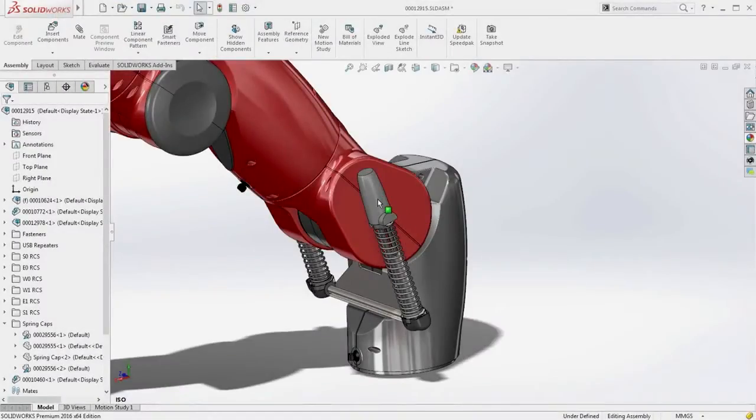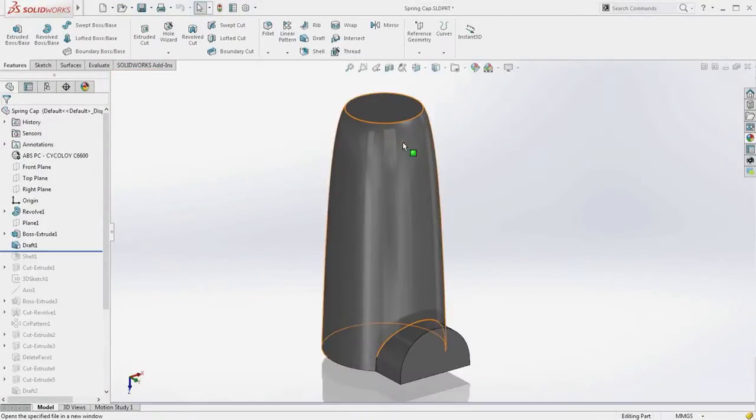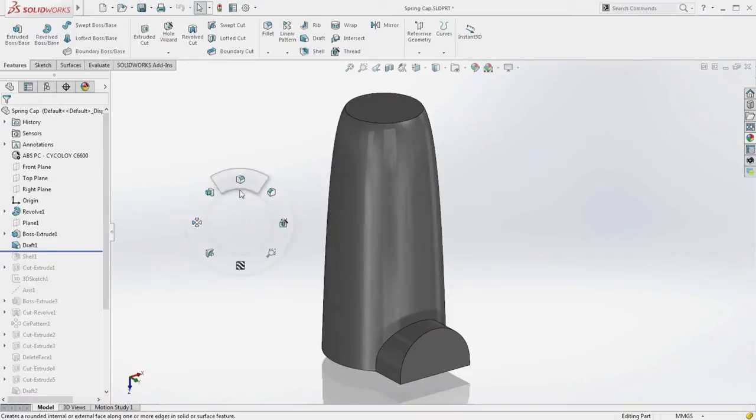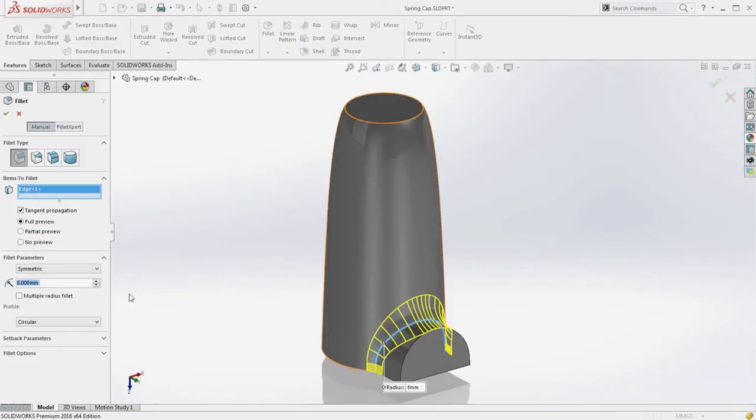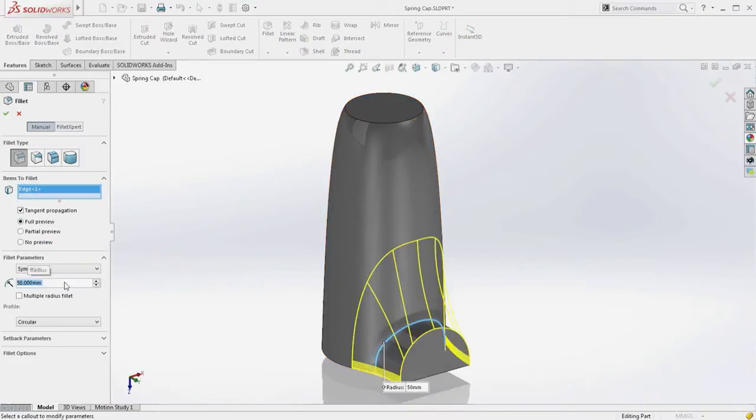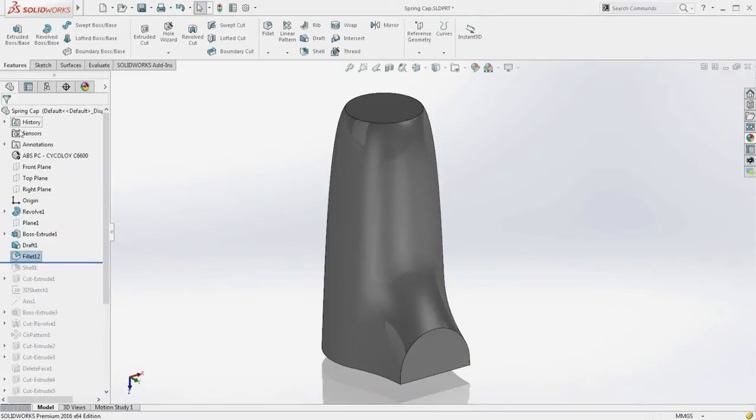When designing parts where the aesthetics are critical, it's often a requirement to have smooth blends between surfaces. New for SolidWorks 2016 is the ability to create curvature-continuous fillets directly on edges, as well as on faces.